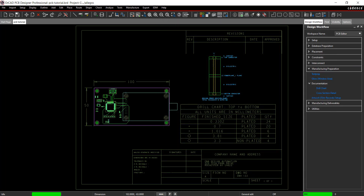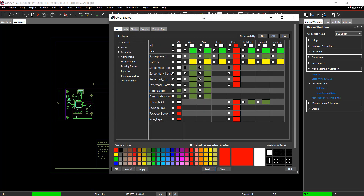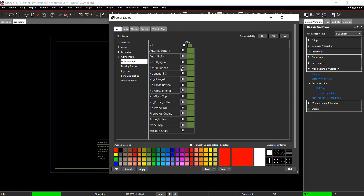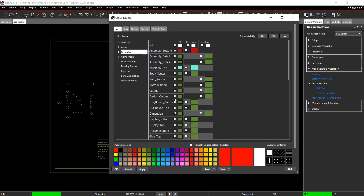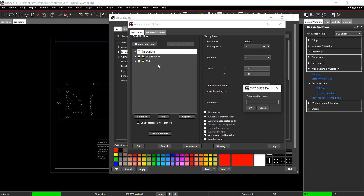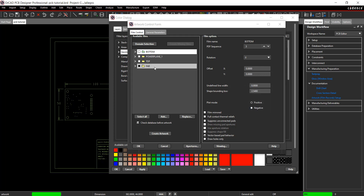Next, set up the films for the Gerber output. Select the color button from the toolbar. Create the fabrication drawing first. To ensure only required layers are selected, click Off for Global Visibility. In Drawing Format, select All. In Manufacturing, select NC Legend 1-3 and Cross Section Chart. From Geometry, select Design Outline and Dimension. Click Apply. In the design workflow, select Artwork Setup. Right click in the film window and select Add. Name the film Fab and click OK. Change the undefined line width to .127. This process needs to be completed for all necessary films.